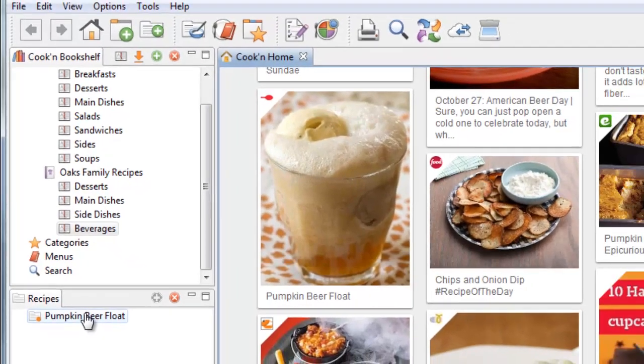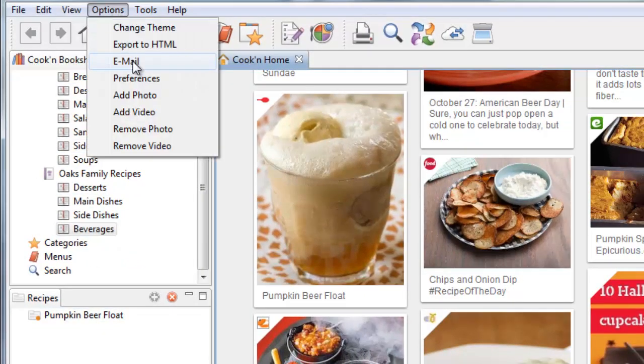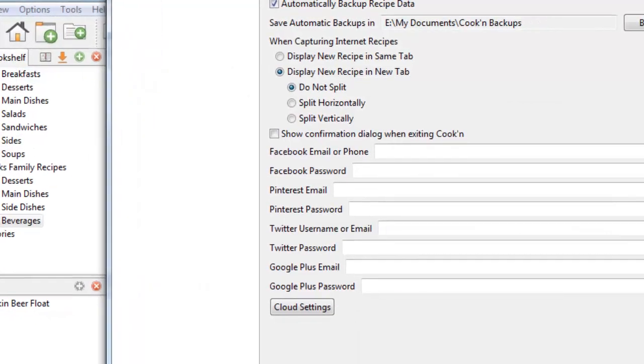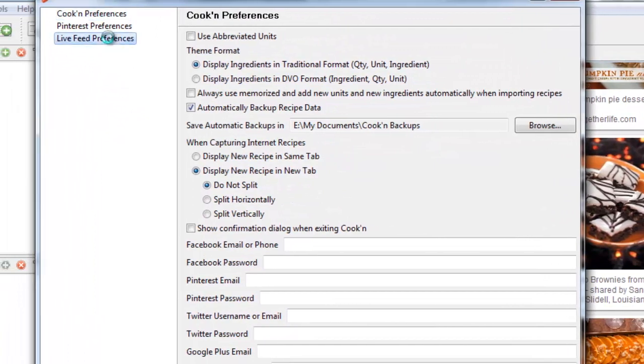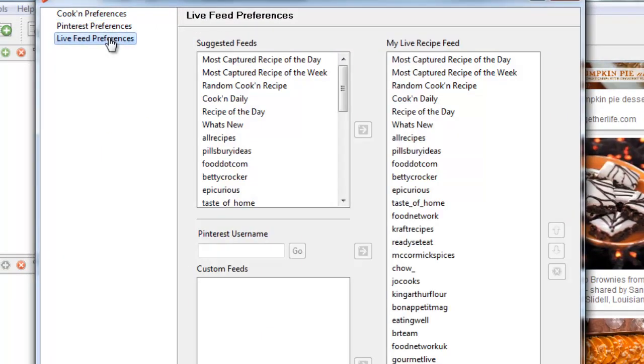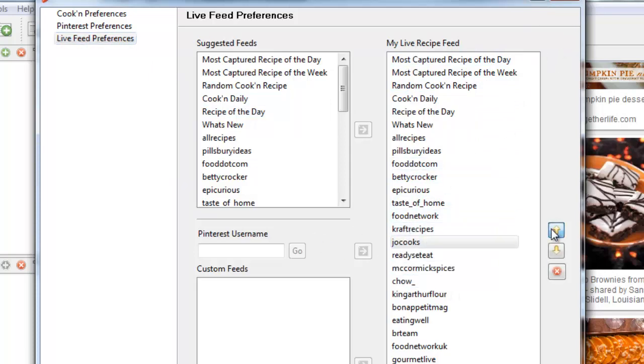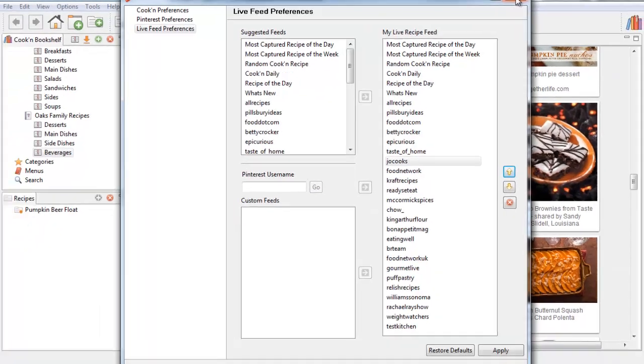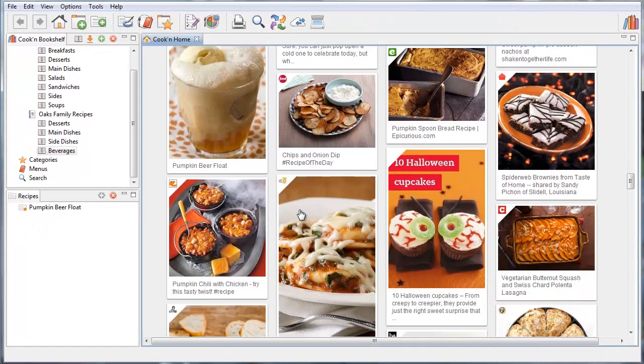You can customize your feed too and use Cookin' as a way to follow your favorite recipe websites. You just go to Live Feed Preferences and you can choose here which websites you want to follow or add new websites as well. And you can change the order of them. So the Live Recipe Feed is a great way to discover new recipes.